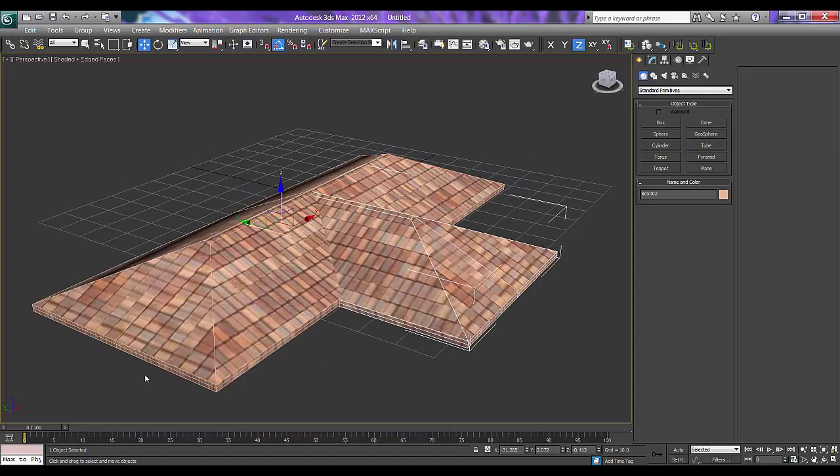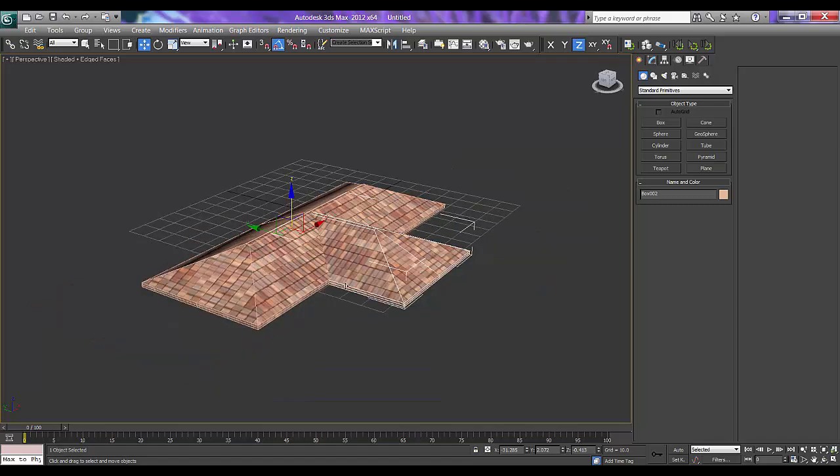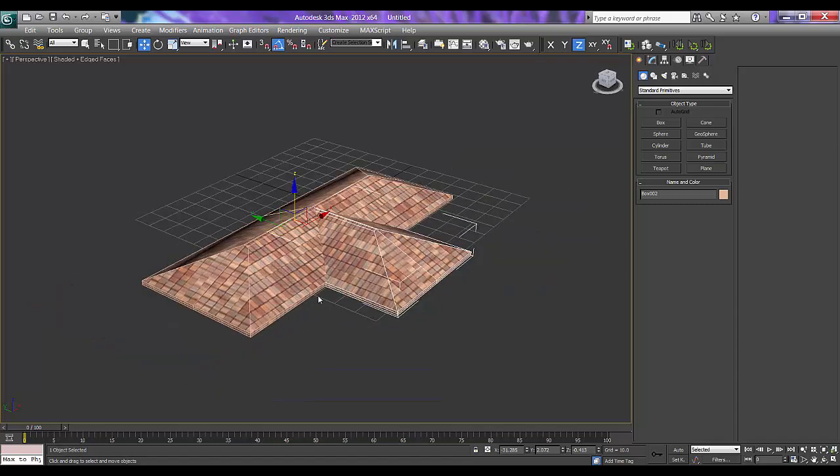And of course down will be the structure, wall structure will be there. Right now I don't need to show that. So this is what the tutorial was.